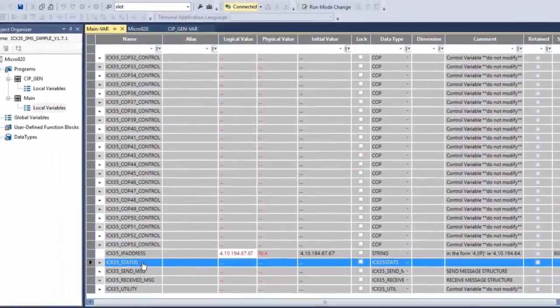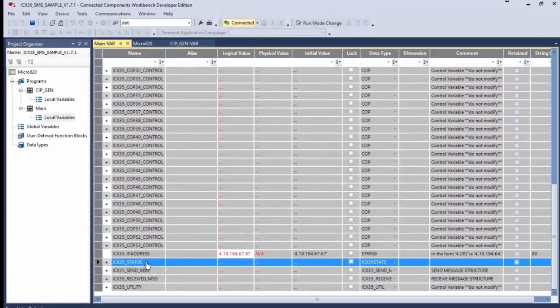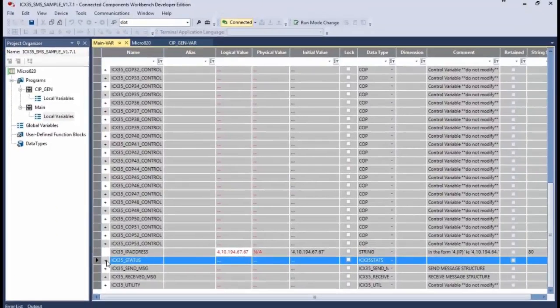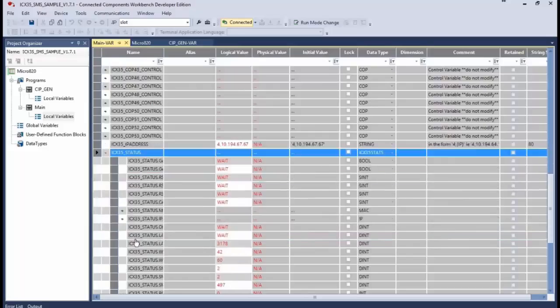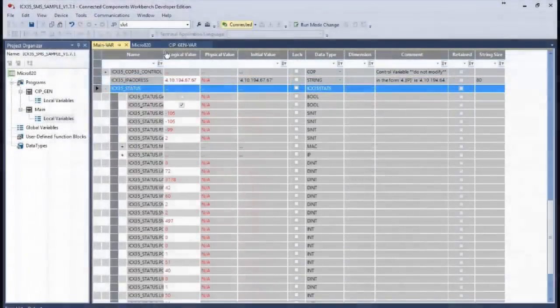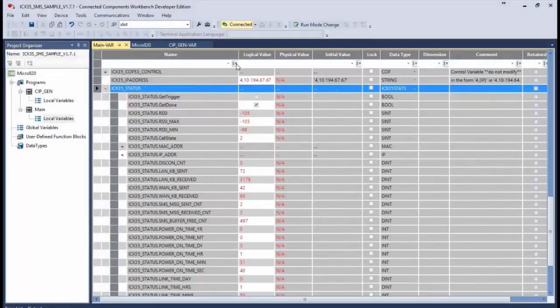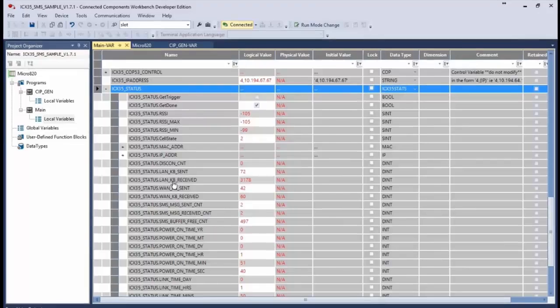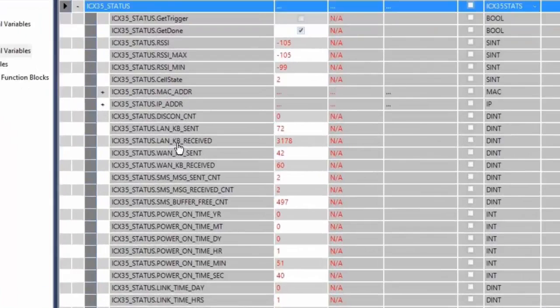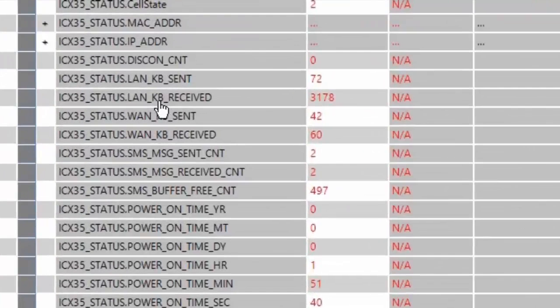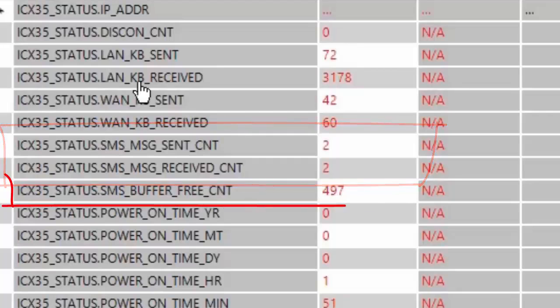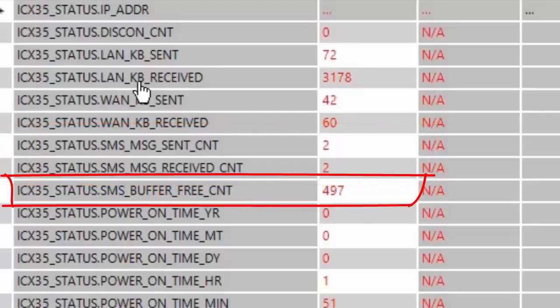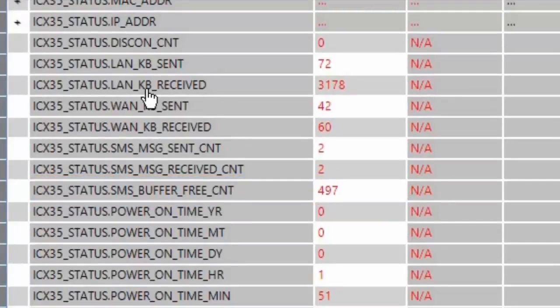The next tag that we'll look at is the ICX35_status tag. If we expand this, there is a tag that corresponds to the number of SMS messages sent from the module and another that represents the number of SMS messages received by the module. There's also a buffer count tag which will let you know how much buffer space is available for the gateway to receive more messages.